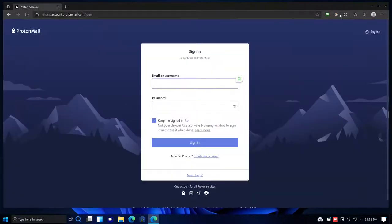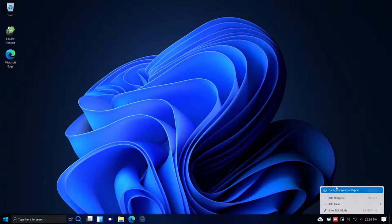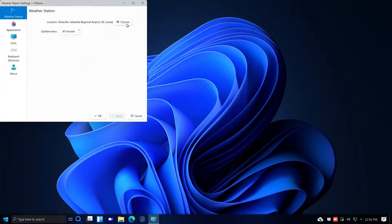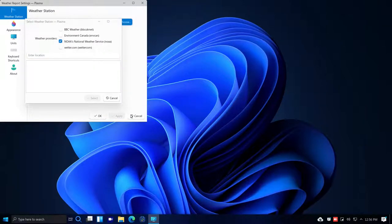Closing the browser and getting back to the desktop — there's a weather widget here. Right-clicking to configure it, it looks like it's already set up but I'm having trouble closing the configuration dialog.